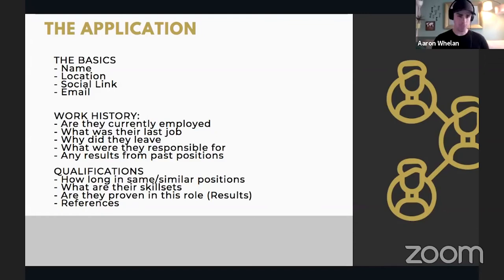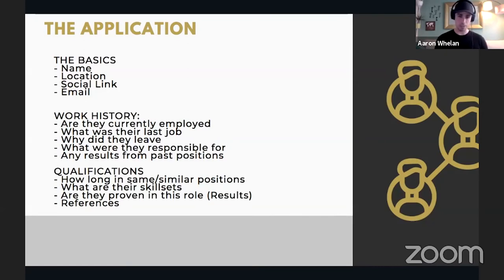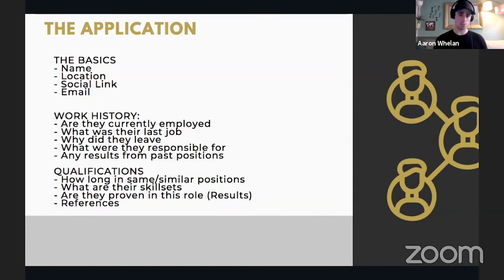Last in the application are qualifications — skill sets determining how good a fit they are. They might need to know certain pieces of tech, have certifications, or have been working for a certain amount of time. Results from previous roles may reflect that. I also like to ask for references in the application, and I let applicants know I will verify with them before I reach out. References are always super important — I highly recommend you check references.